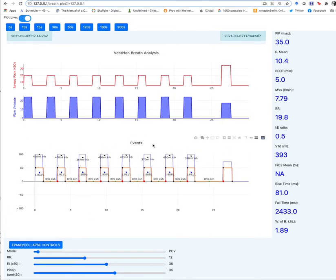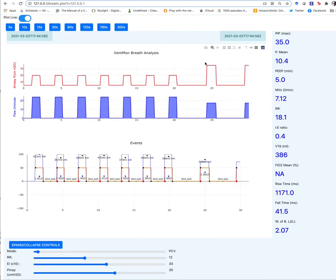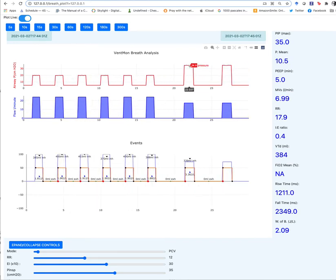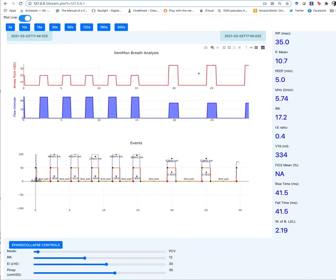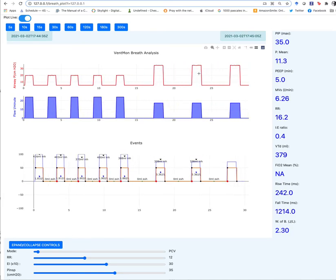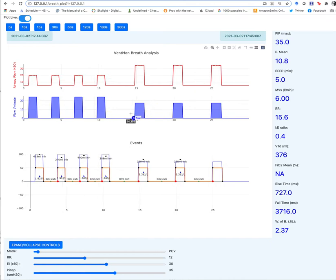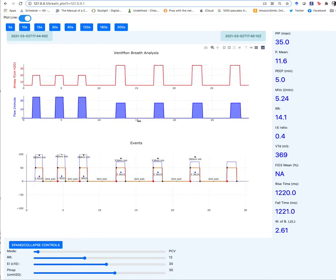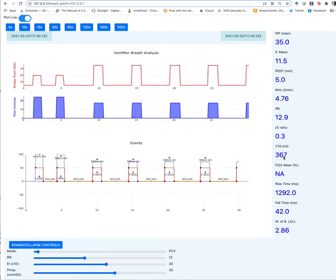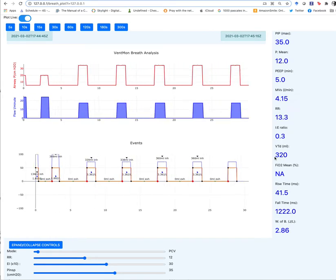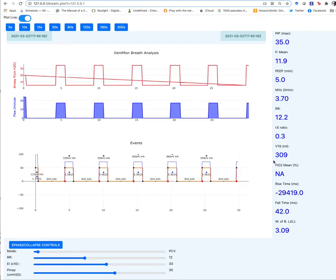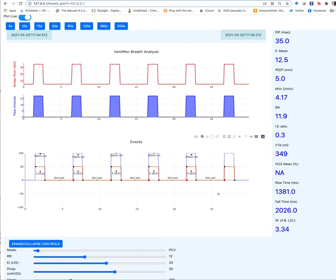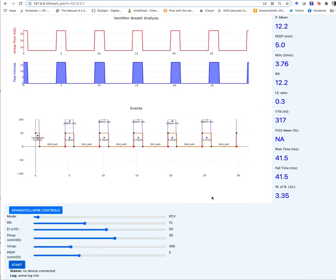And as you can see the pressure has increased to approximately 35 centimeters of water. It's got some simulated noise in there, that's why it's not exactly 35. And the flow has changed as well to reach a tidal volume of 350 milliliters. Of course it changes a little bit as each breath goes through there.